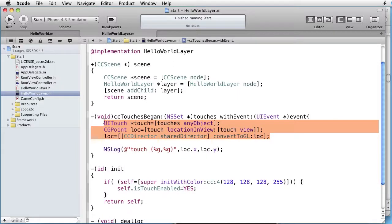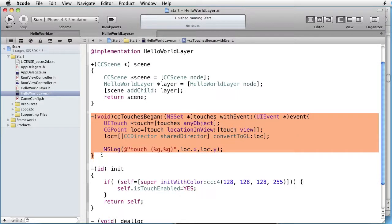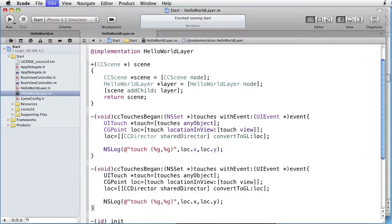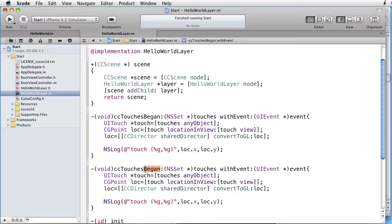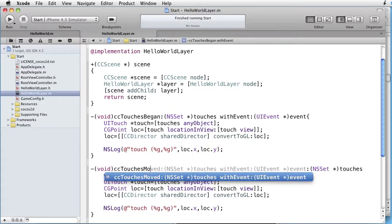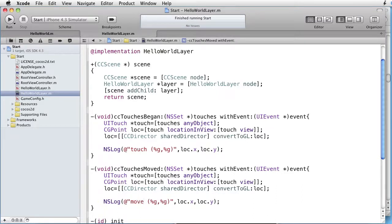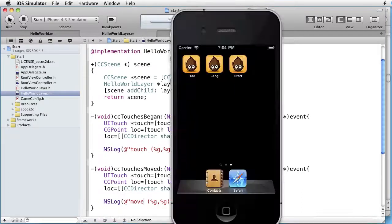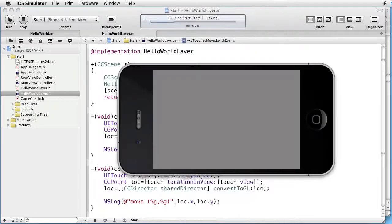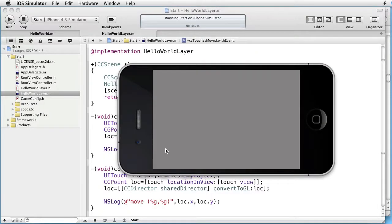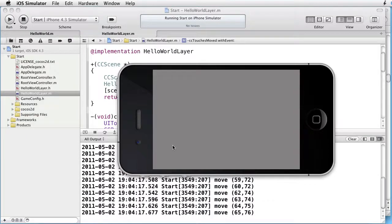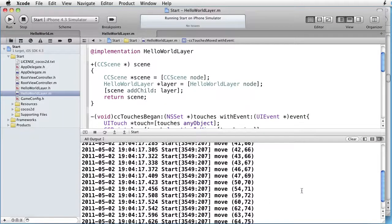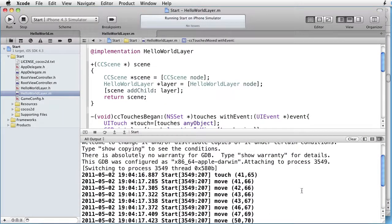Okay let's also take a CC touches moved. We just change began to moved, and let's also change this to move so that we can distinguish those two. And if we click and drag we see that it works. Okay thank you for watching.